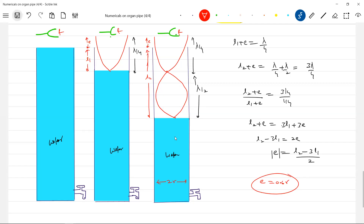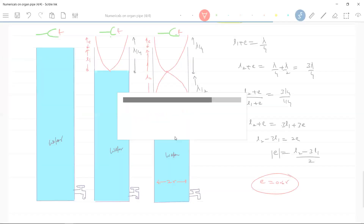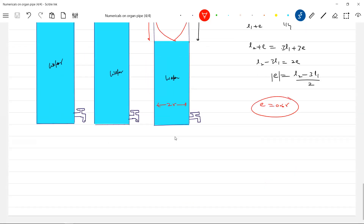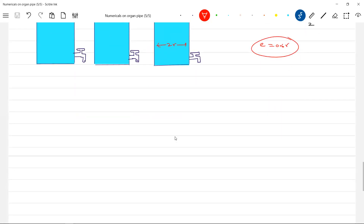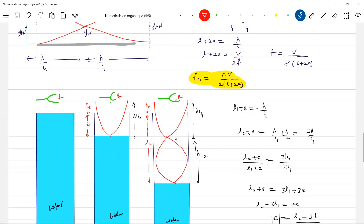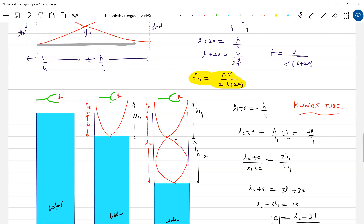So by varying the radius of the pipe, can we change the resonating frequency? Yes — that's what the formula shows. This is about the theoretical background. So now we have the same thing called a Kundt's tube. This experiment is called a Kundt's tube, also called the resonance column method.